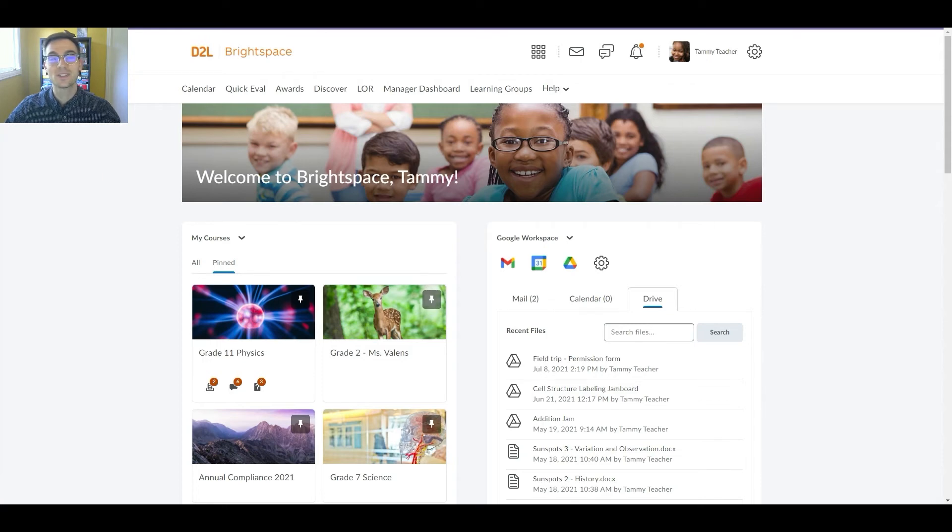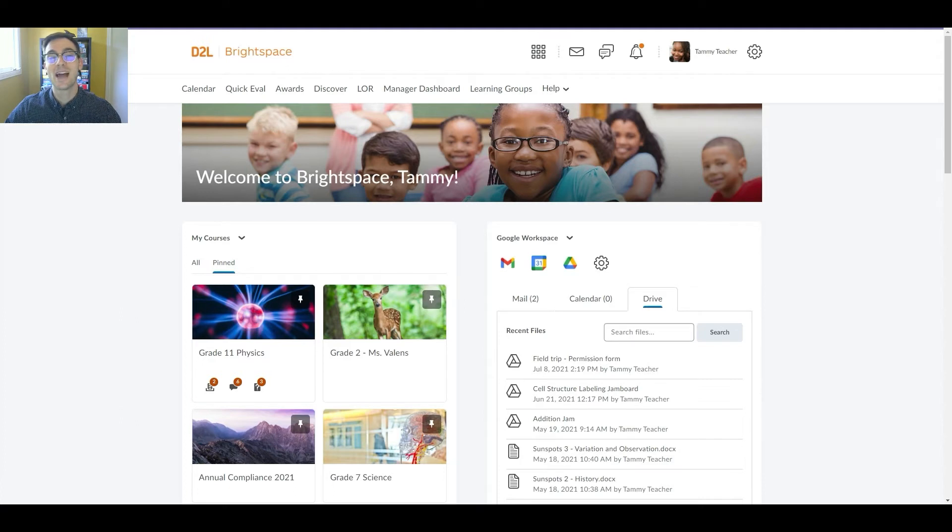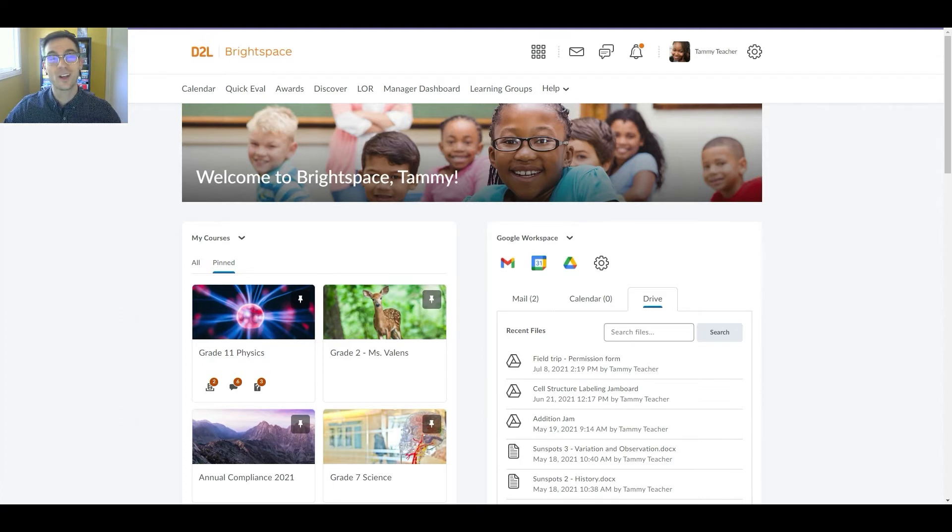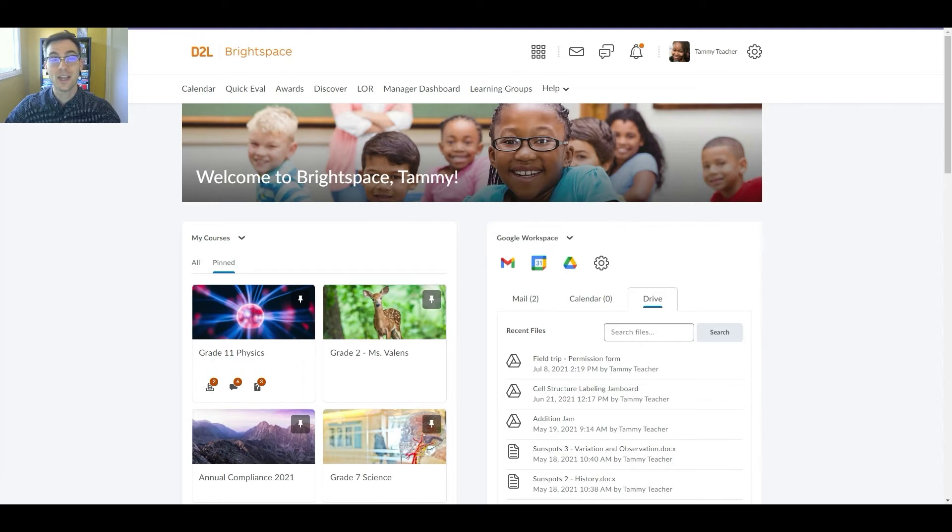This single sign-on enabled integration means that Brightspace can be the central hub to access learning and Google Workspace tools. So how does it work? Once your administrators have configured the integration and added the widget to the homepage,